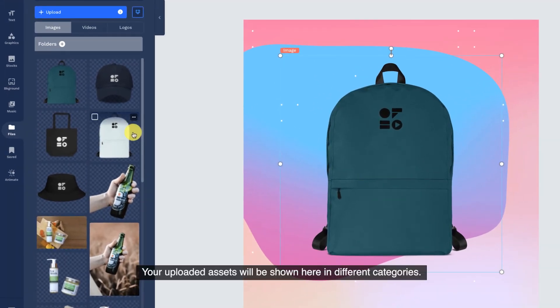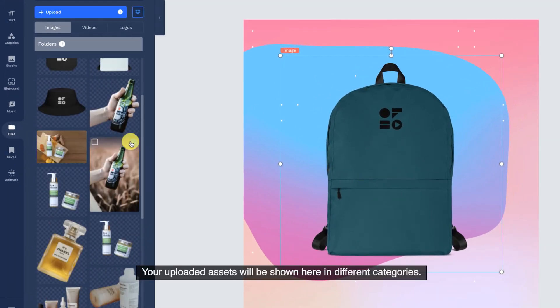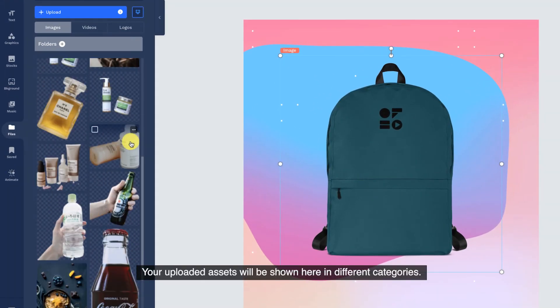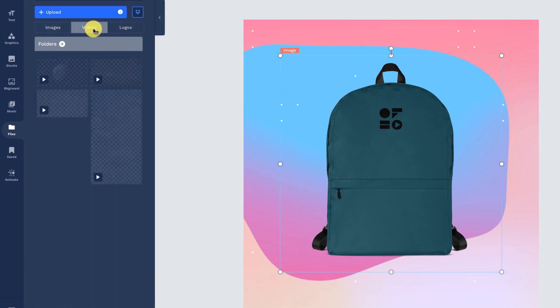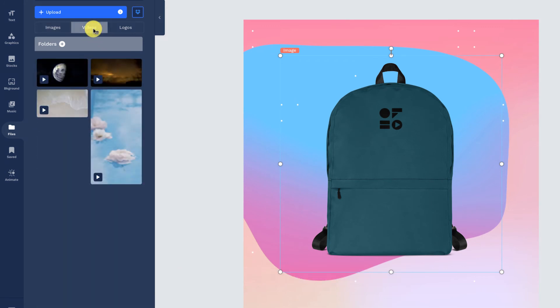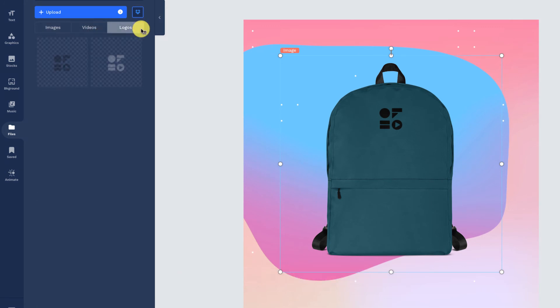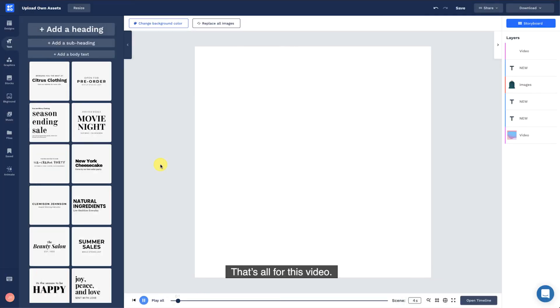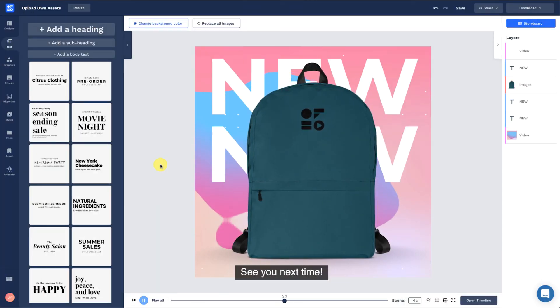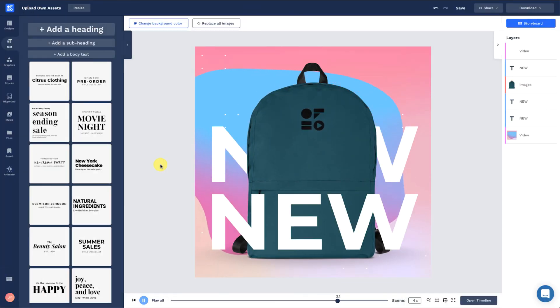Your uploaded assets will be shown here in different categories. That's all for this video. See you next time!